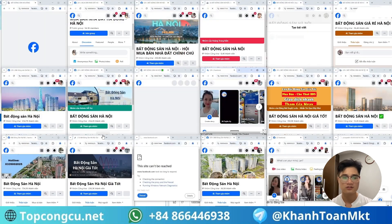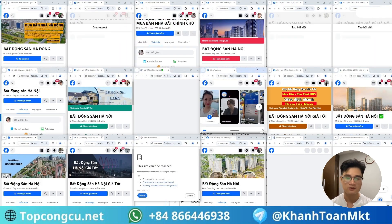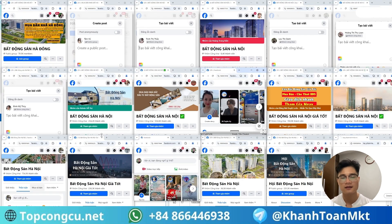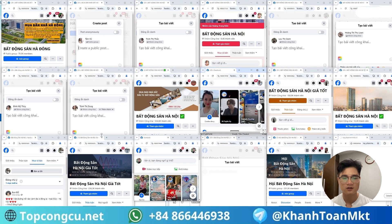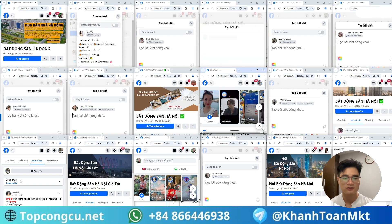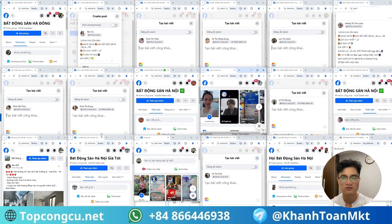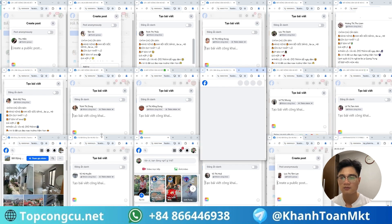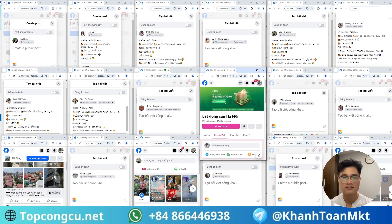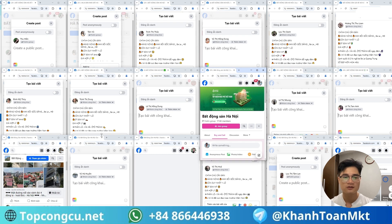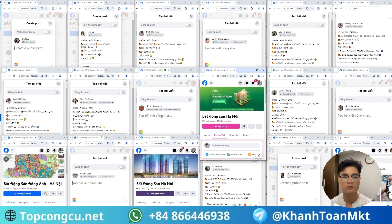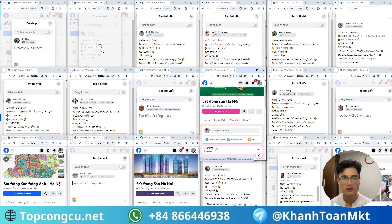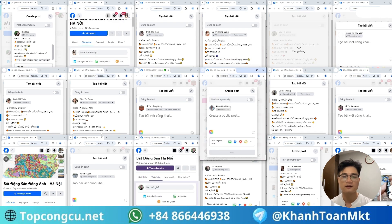Hi everyone, do you want to increase your Facebook engagement automatically? In today's video, I'm going to show you step-by-step how to use an auto-comment post Facebook tool. With this tool, you can save time, boost interaction, and make your posts more active without doing it manually.